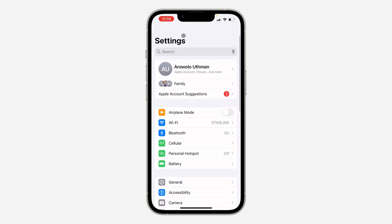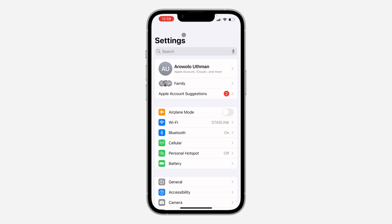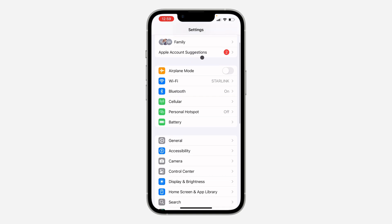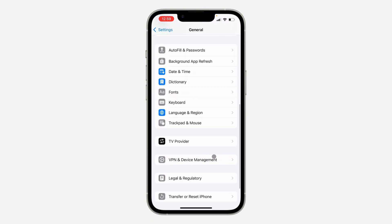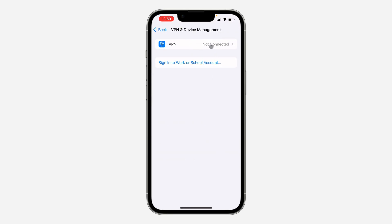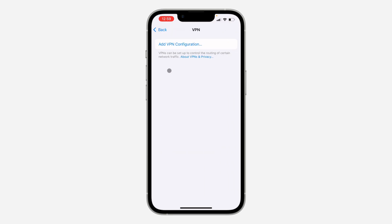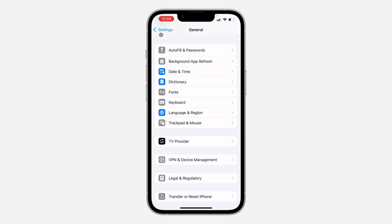Another thing you can do to fix this issue is make sure there's no VPN enabled on your iPhone. Open your Settings, scroll down to General, and under General scroll down and click on VPN and Device Management. Click on VPN and make sure no VPN is enabled. If there's a VPN, just turn it off, or click the information icon next to it and delete the VPN — removing it can also fix this issue.